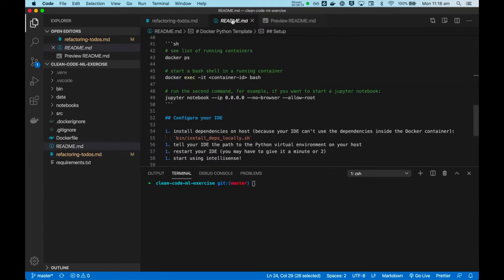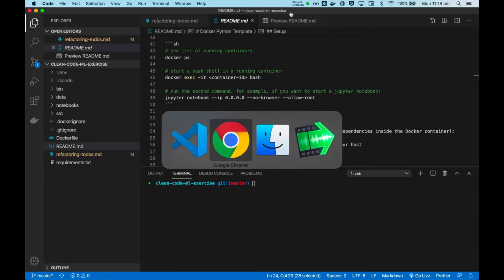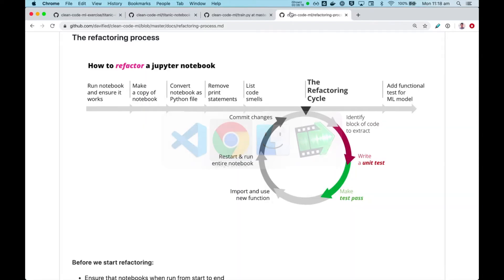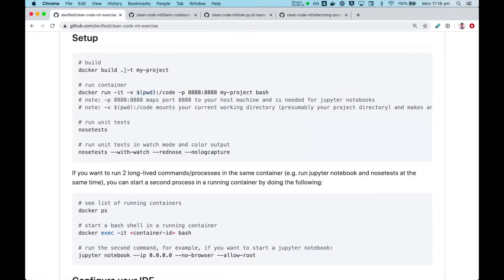So here I have a clean code ML exercise repo that you can check out and follow along. In this demo, I'm going to use Docker, but in my other videos, I show you how to use either Conda or even plain Python. So choose whatever works for you, but in this video, I will use Docker.